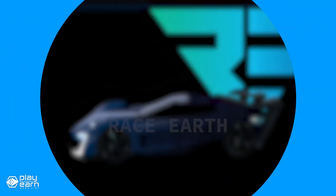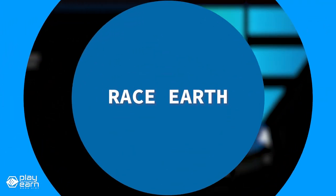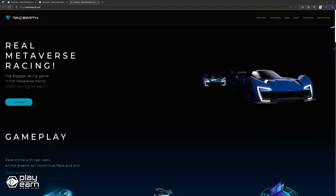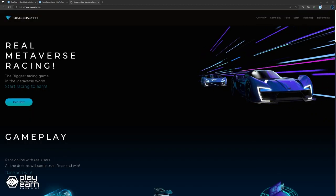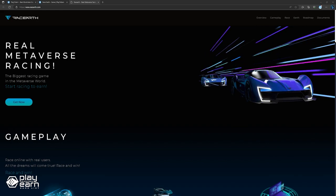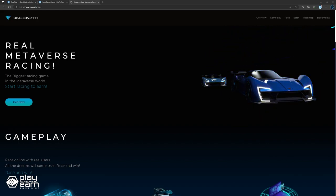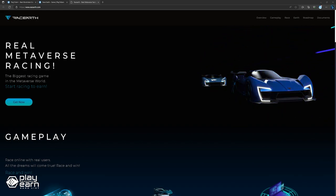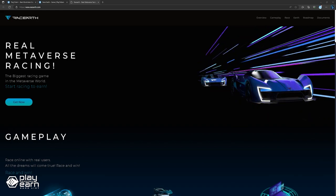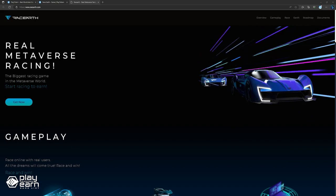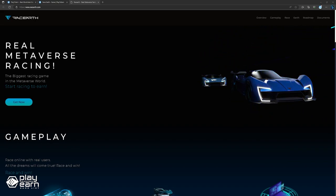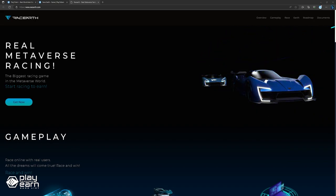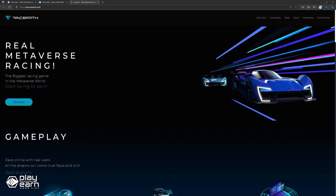And the last game on our list is Race Earth. Race Earth is an action PvP racing game being built on the Binance Smart Chain. Race Earth is a real metaverse racing game that lets you race online with real users and earn crypto rewards while playing. It is the first project of Crypto Welts, a company that has been providing professional services about blockchain, software, marketing, and many other services since 2017.